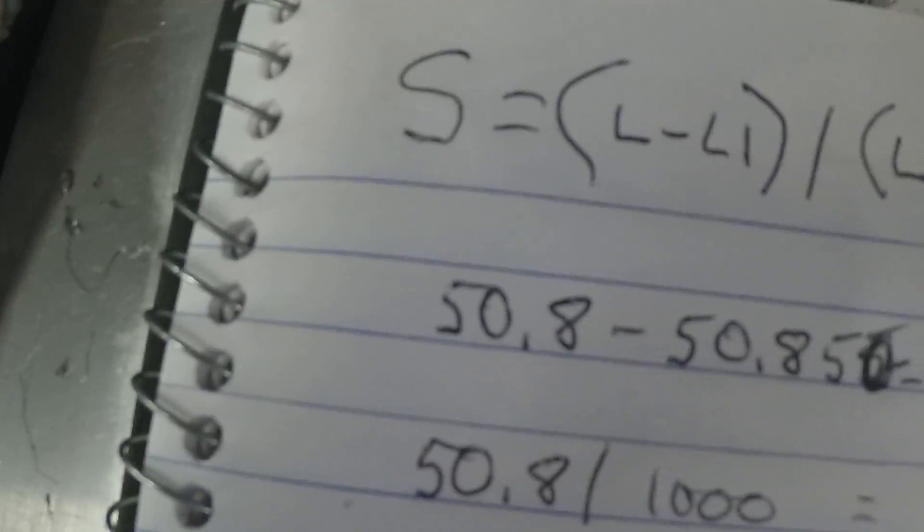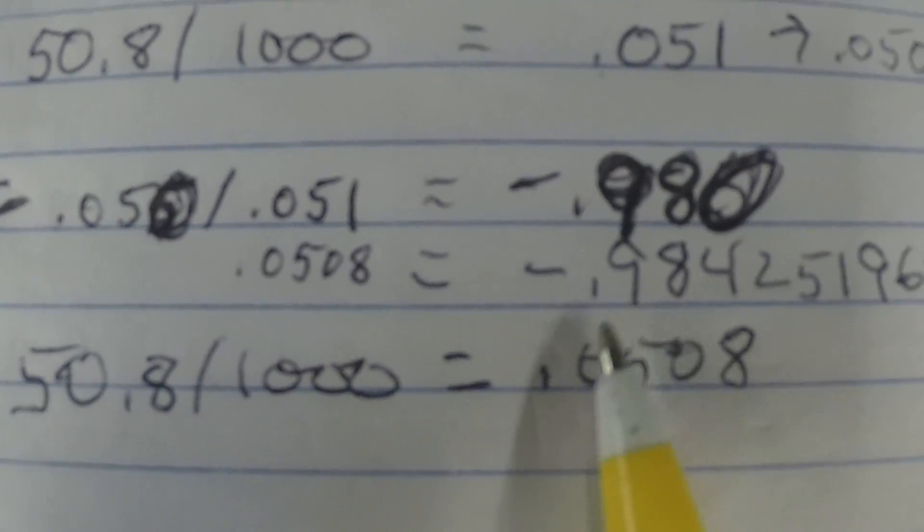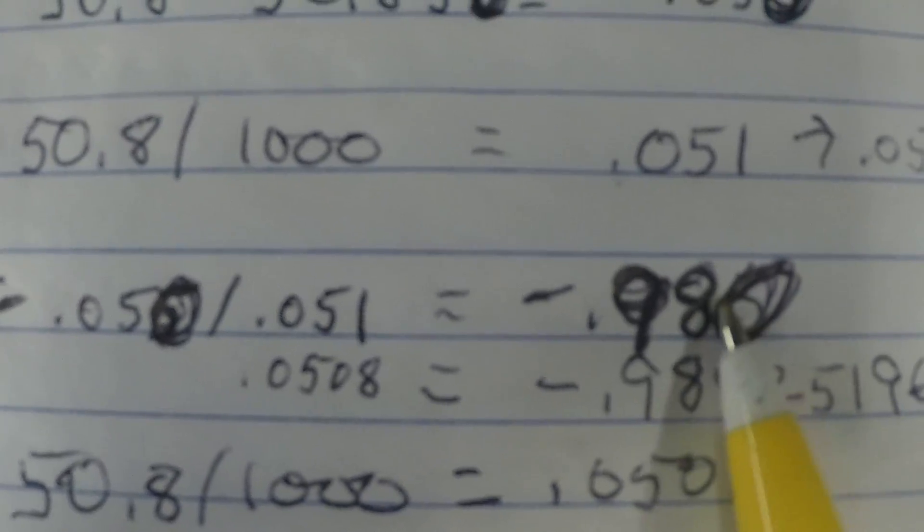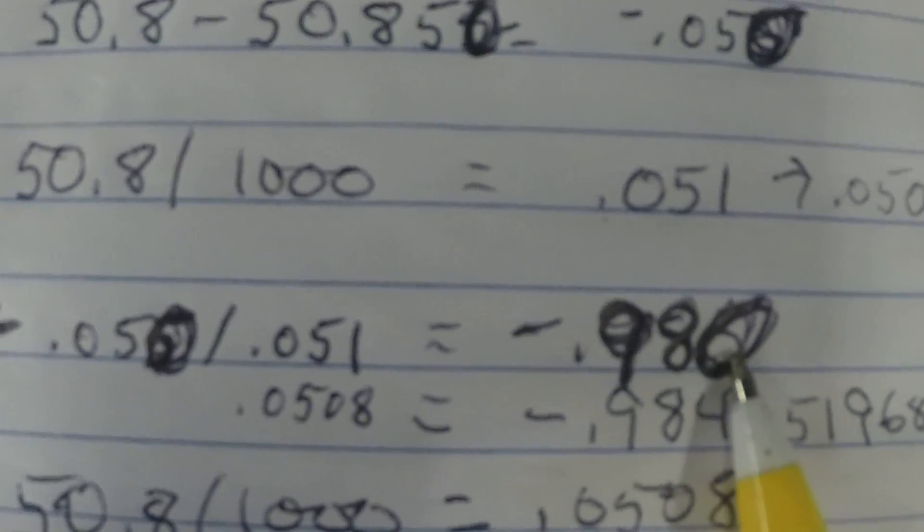So, the actual S value with the new calculation is 0.984 instead of 980.